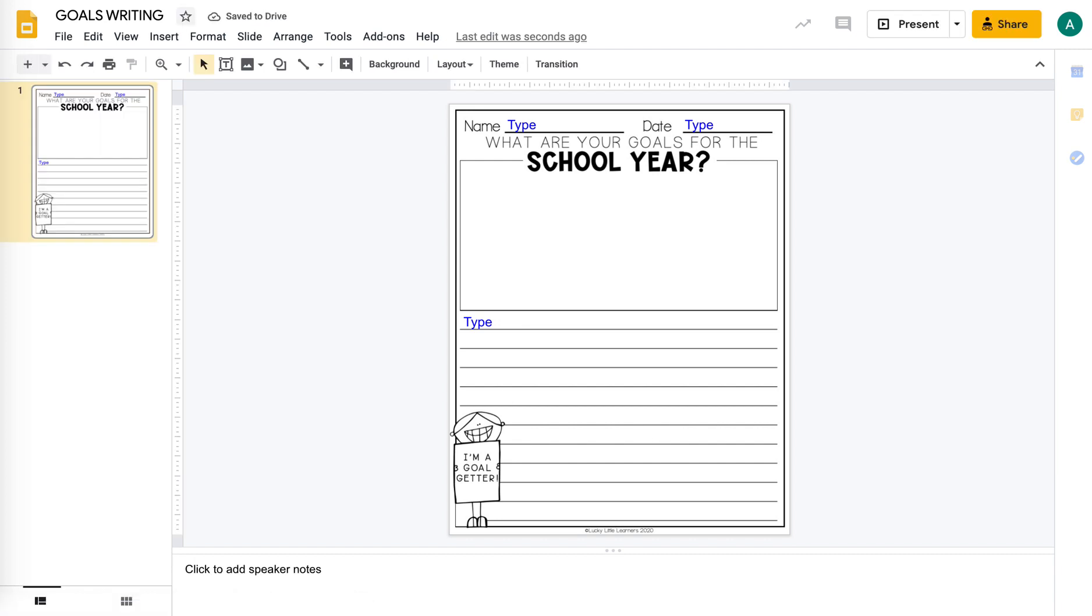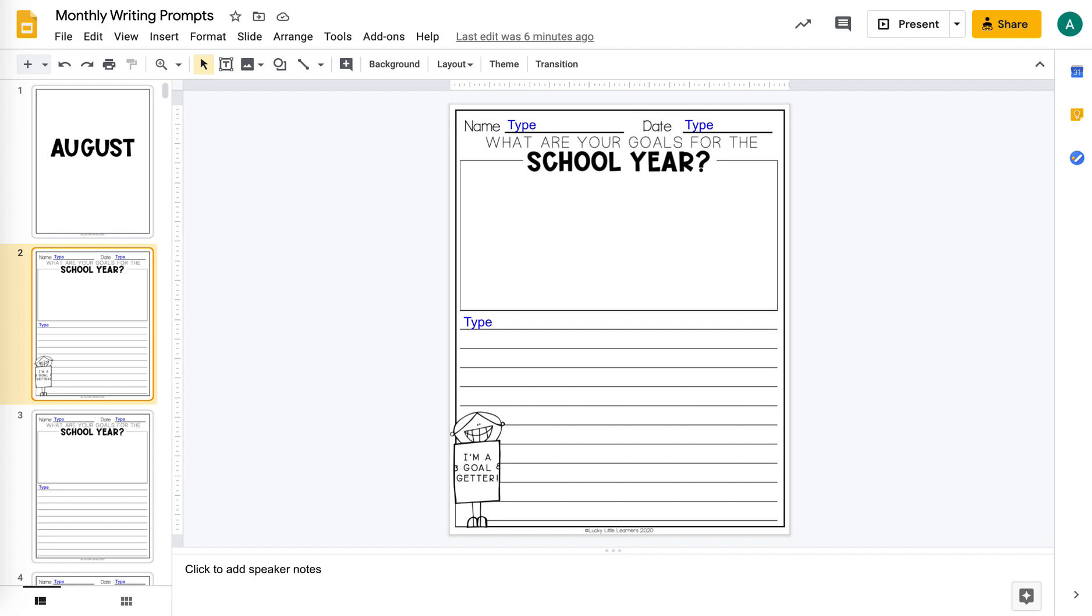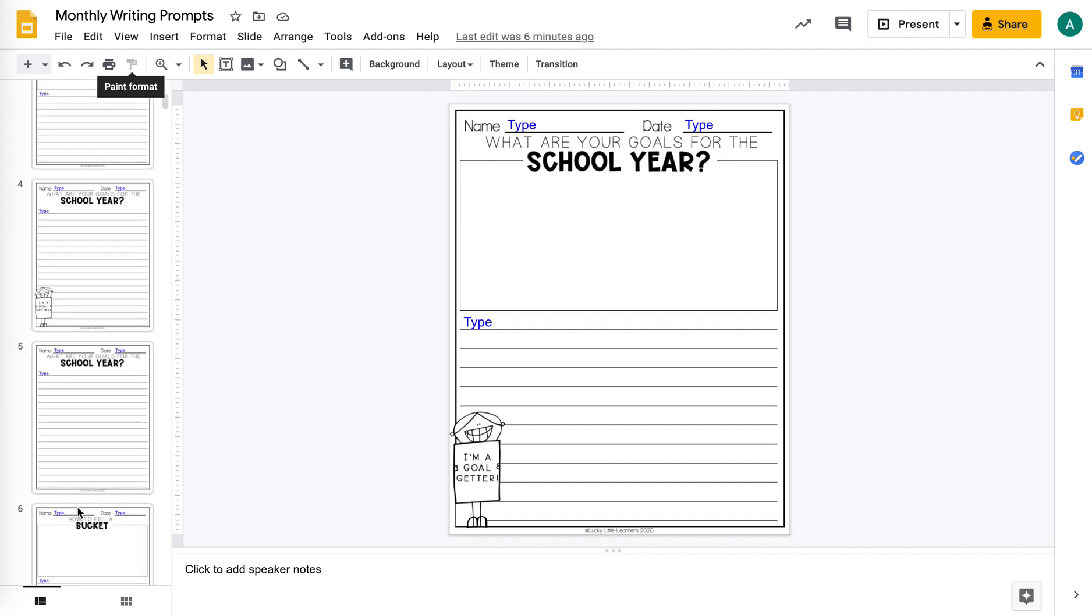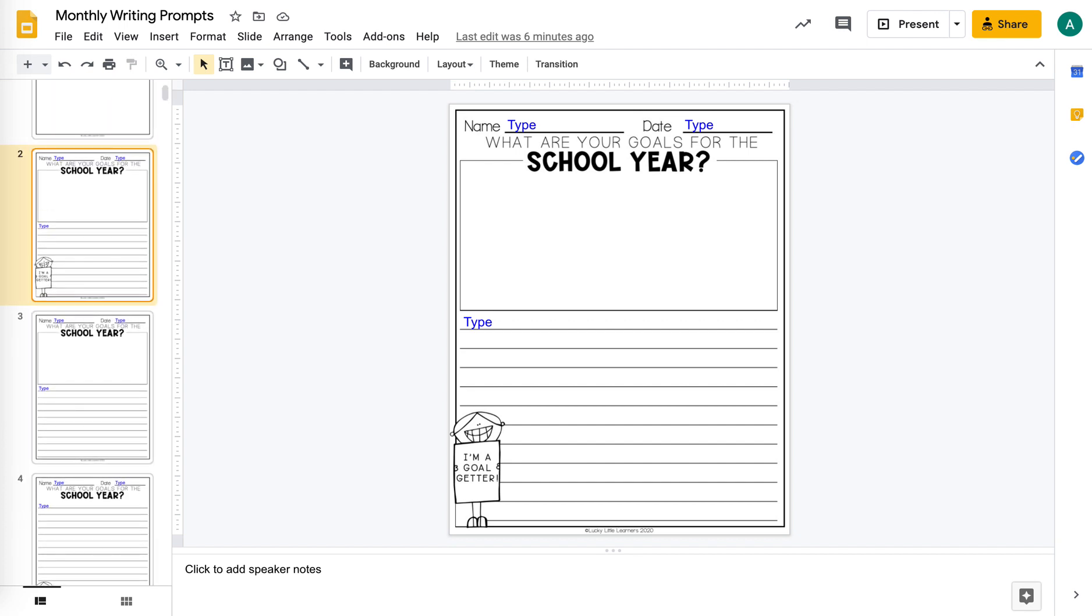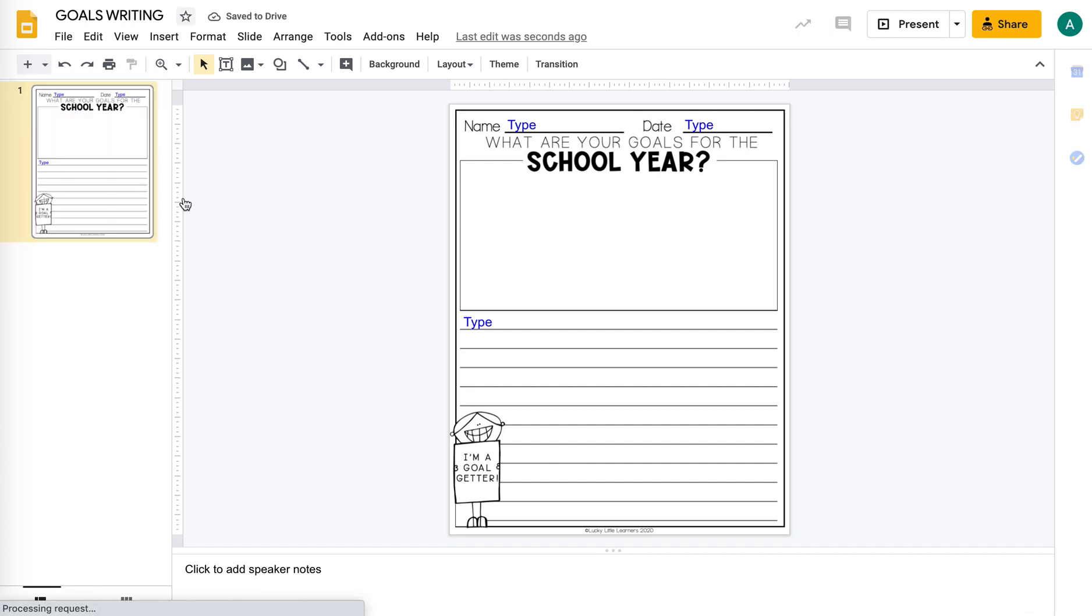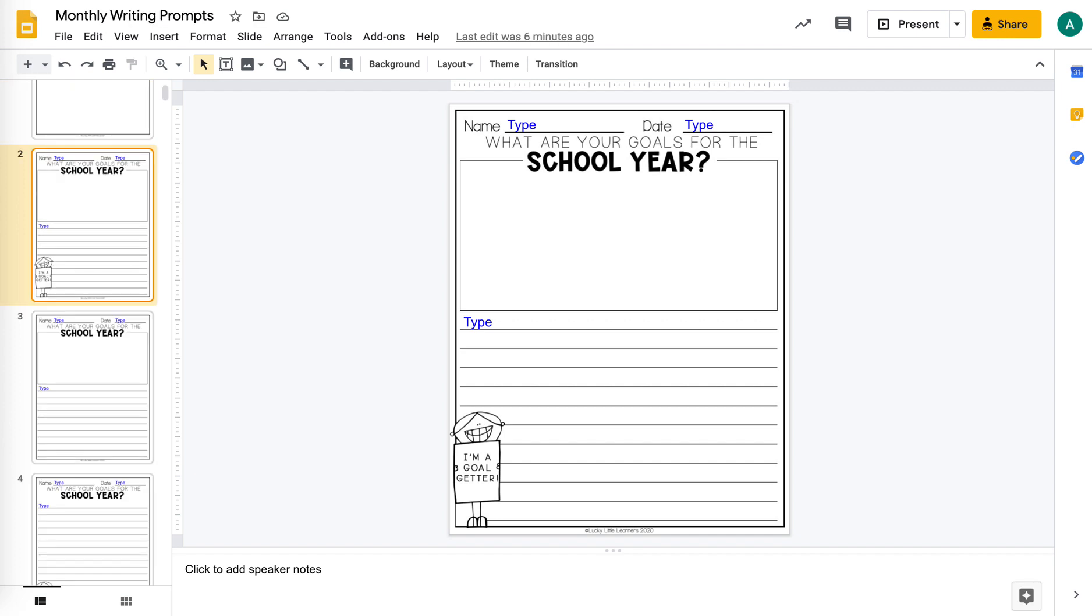You can see here that the other pages are still in my original file, but I have another file just with that one page. You can do the same thing if you want a couple pages.